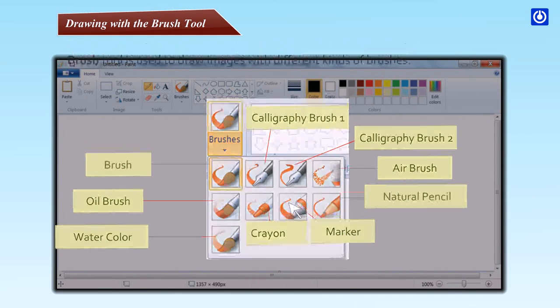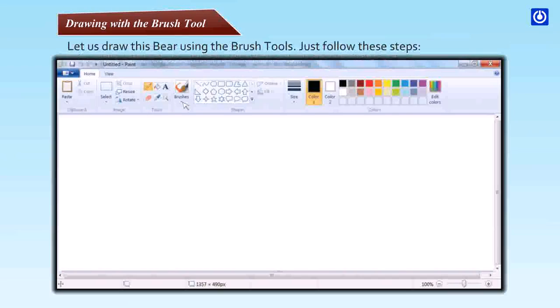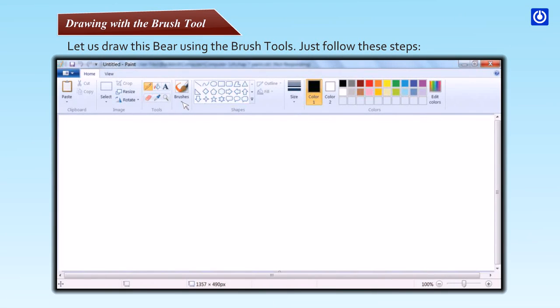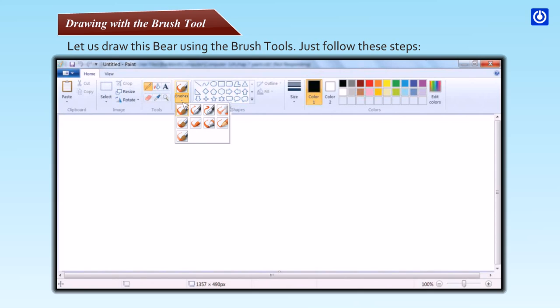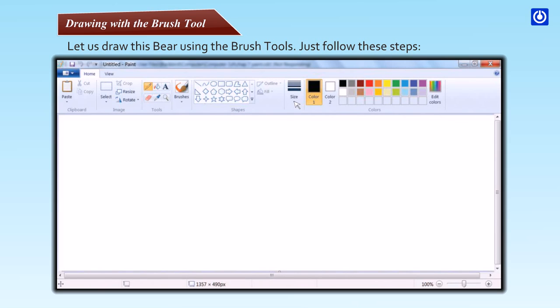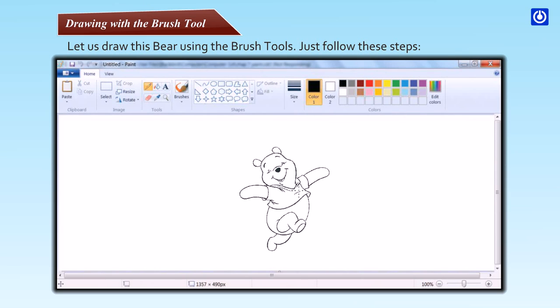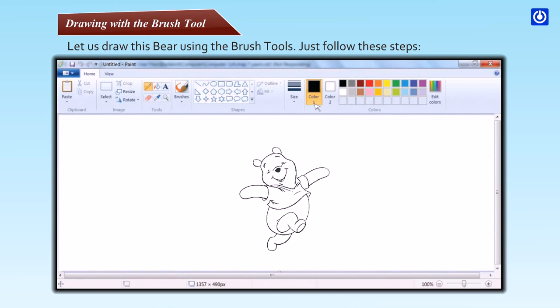Let us draw this bear using the brush tools. Step one: On the Home tab, click down arrow under brushes. Step two: Choose the brush that you want to use. Step three: Click size and then select a brush size. The brush size determines the thickness of the brush stroke. Step four: Now hold the left button of the mouse and drag it to draw the bear. Step five: Click fill with color tool, and in the colors group click color one, choose a color and then click inside the picture to fill it. Step six: Click down the arrow of the brush tool and select different brushes to write the name Pooh.